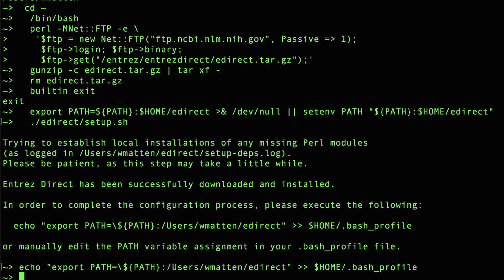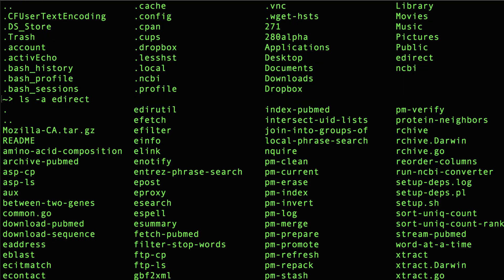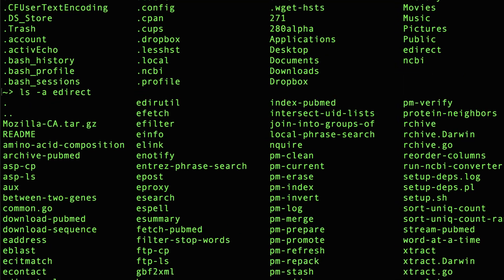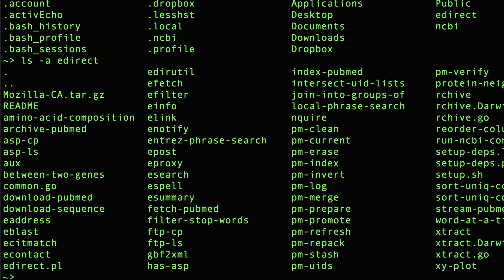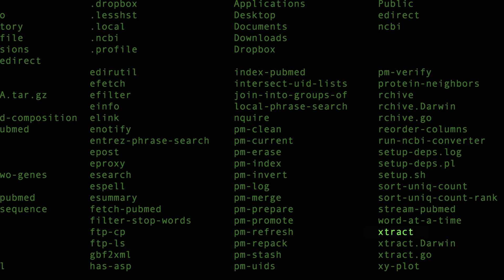Okay, that's done, and now I have a new directory called eDirect, and I'll very quickly show you what's in that directory. Here you have the eDirect programs such as eFetch, eSearch, extract, etc.